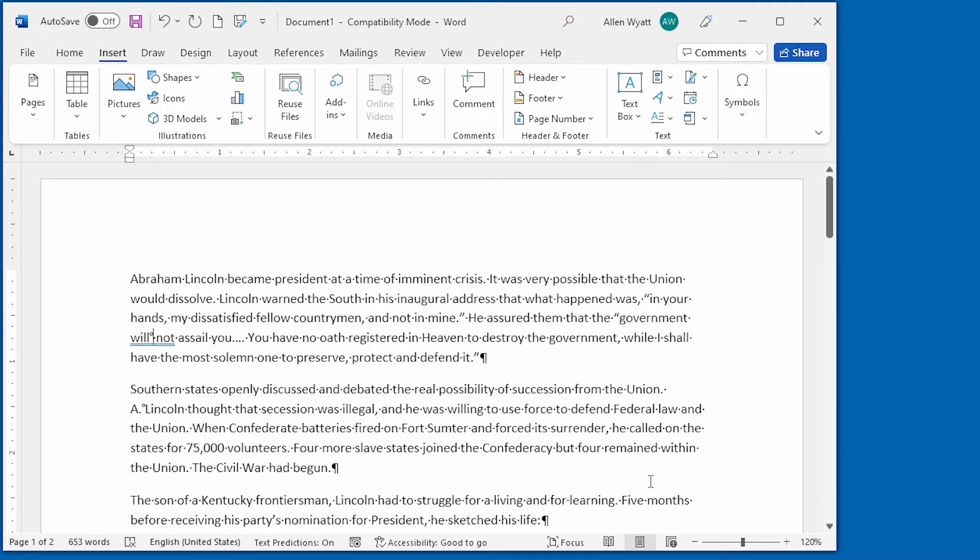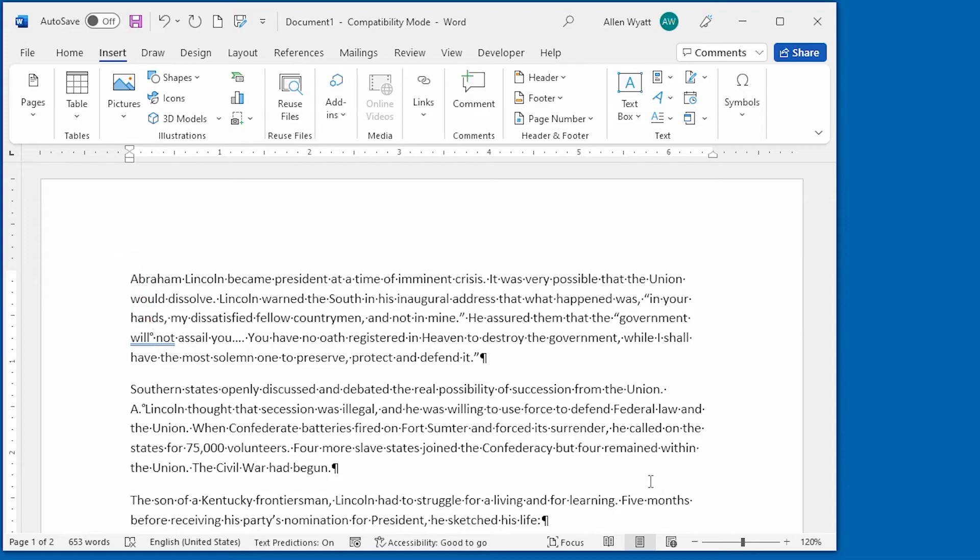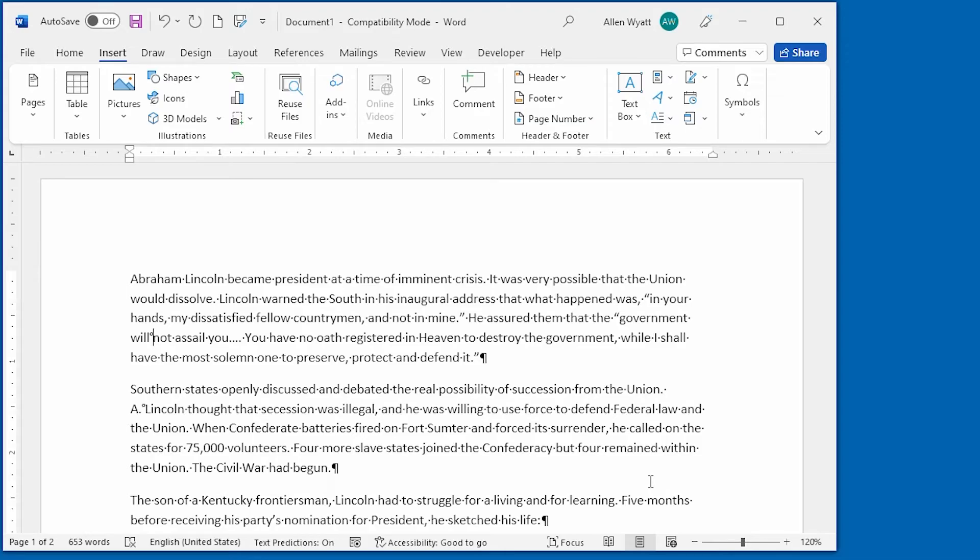And you can see that that non-breaking space has been inserted right after the word will. And I can get rid of the regular space that follows that. And now my non-breaking space is in the document just like I wanted it.